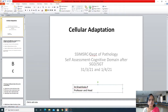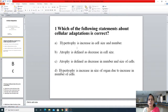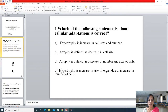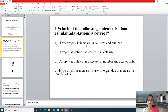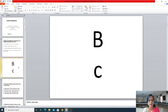The first question was: which of the following statements about cellular adaptations is correct? The right answer is C — atrophy is defined as decrease in number and size of the cells. Option B was wrong: atrophy is not just decrease in cell size. Hypertrophy is increase in cell size only, not number. Increase in organ size due to increased cell number is hyperplasia.